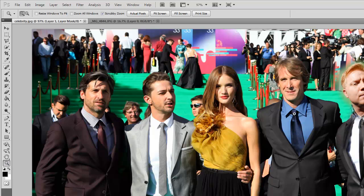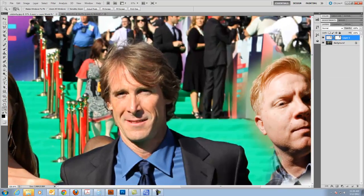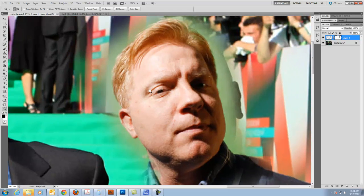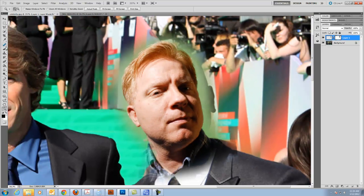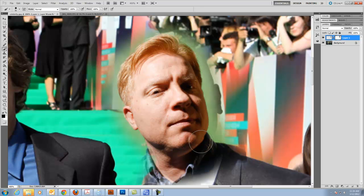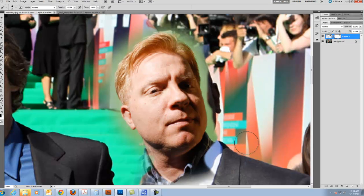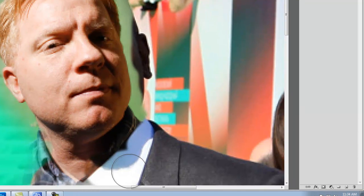I'm going to use the zoom tool and zoom in on my head. Hold down the space bar to move it over and zoom in a little closer. Now I'm going to use that brush again. It's good to work at 100, 200, or 300% because then you can see the pixels better. So now I'm just going to paint on the Layer Mask — I'm going to paint around my head.